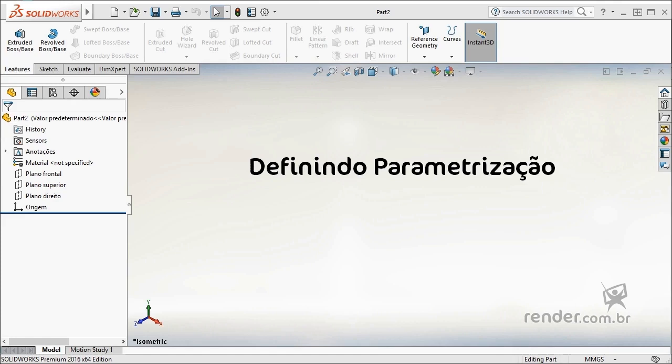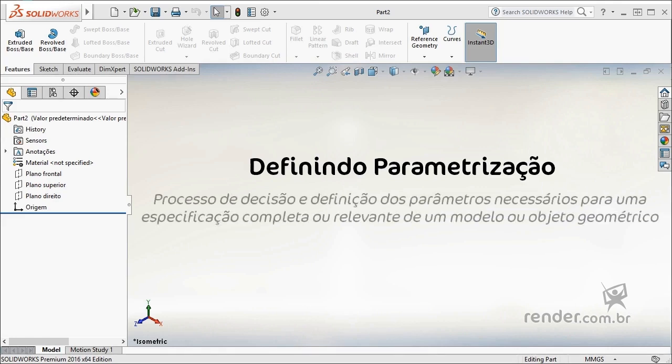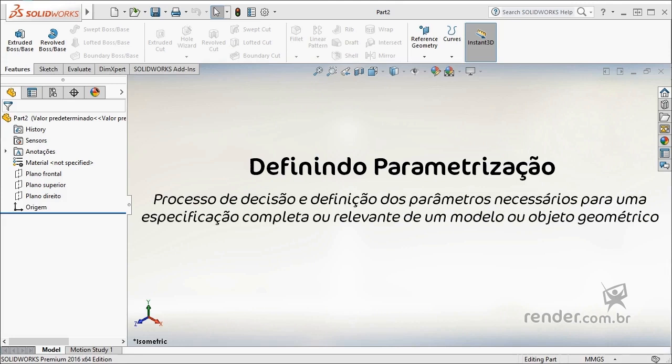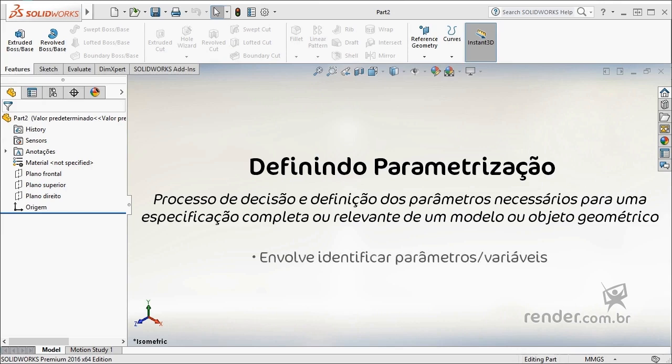We can conceptualize the term parameterization as the decision process and definition of the parameters necessary for a complete or relevant specification of a geometric model or object. Sometimes parameterization can only involve identifying certain parameters or variables.